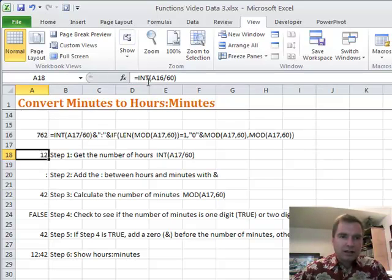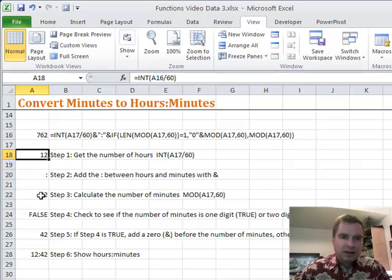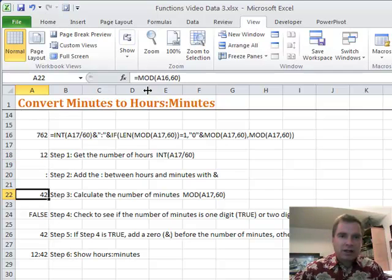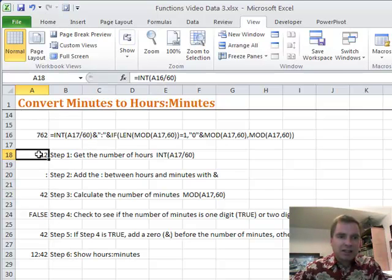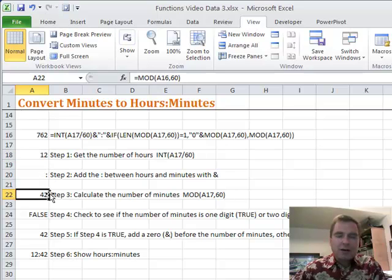See up here we're dividing A16 by 60 minutes, down there we're doing the same A16 by 60. INT is giving us 12 hours, now we know there's 42 minutes.